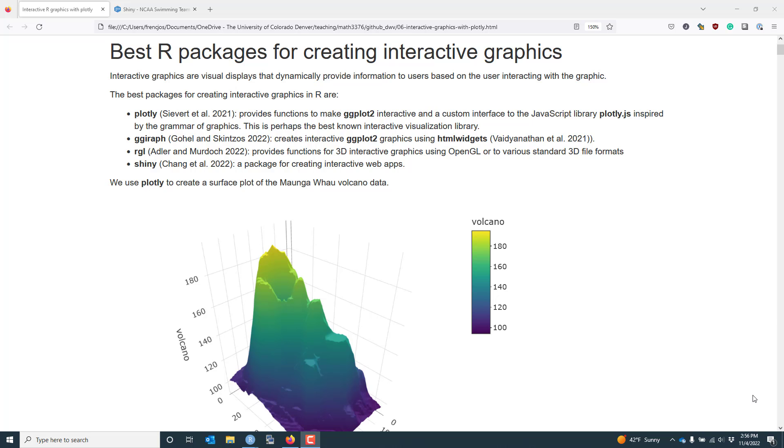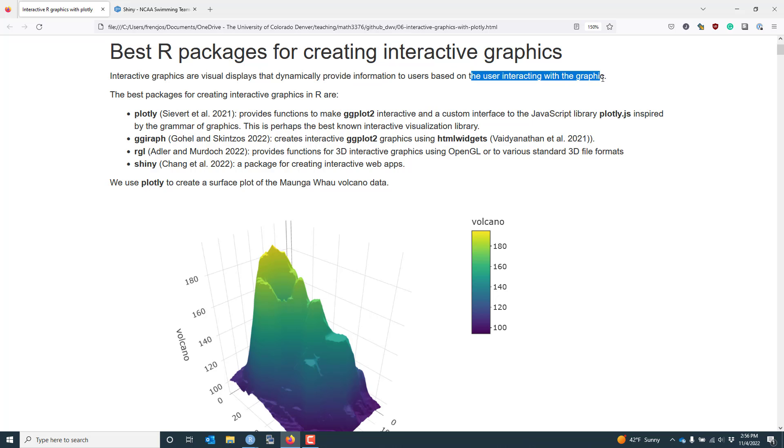Let's talk about the best R packages for creating interactive graphics. So what exactly is an interactive graphic? It's a visual display that allows you to dynamically provide information to users based on the user interacting with the graphic.